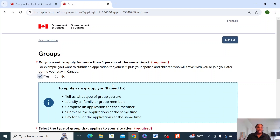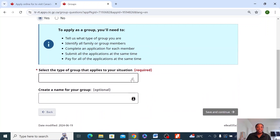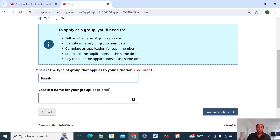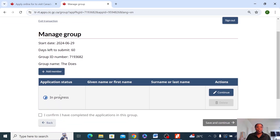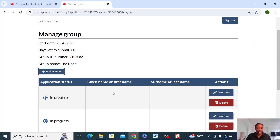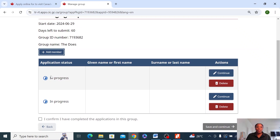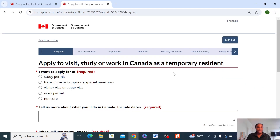Let's assume we're applying for both parents. You click on yes. And then on the dropdown here, just click on family because that's what it is. Create any name — it doesn't really matter. I'm just going to say 'the Dos,' assume our last name is Dos. Then save and continue. It brings up a group here. When you are done with one person's application, you'll be able to add another member to this, or you can just add it now. So let's start with the first person. Assuming I am applying for my dad — my dad is the applicant and I am the representative using my own account. Then you click on continue to start the application.